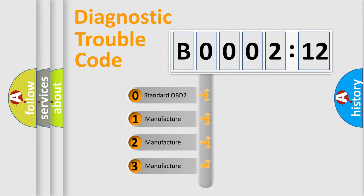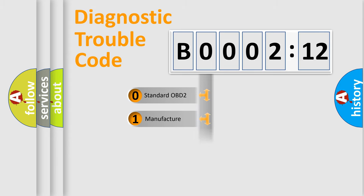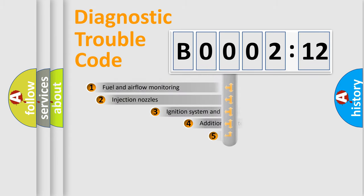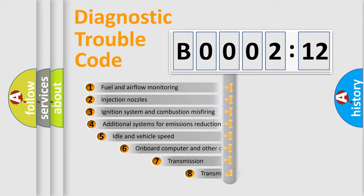If the second character is expressed as zero, it is a standardized error. In the case of numbers 1, 2, 3, it is a more precise expression of the car-specific error.